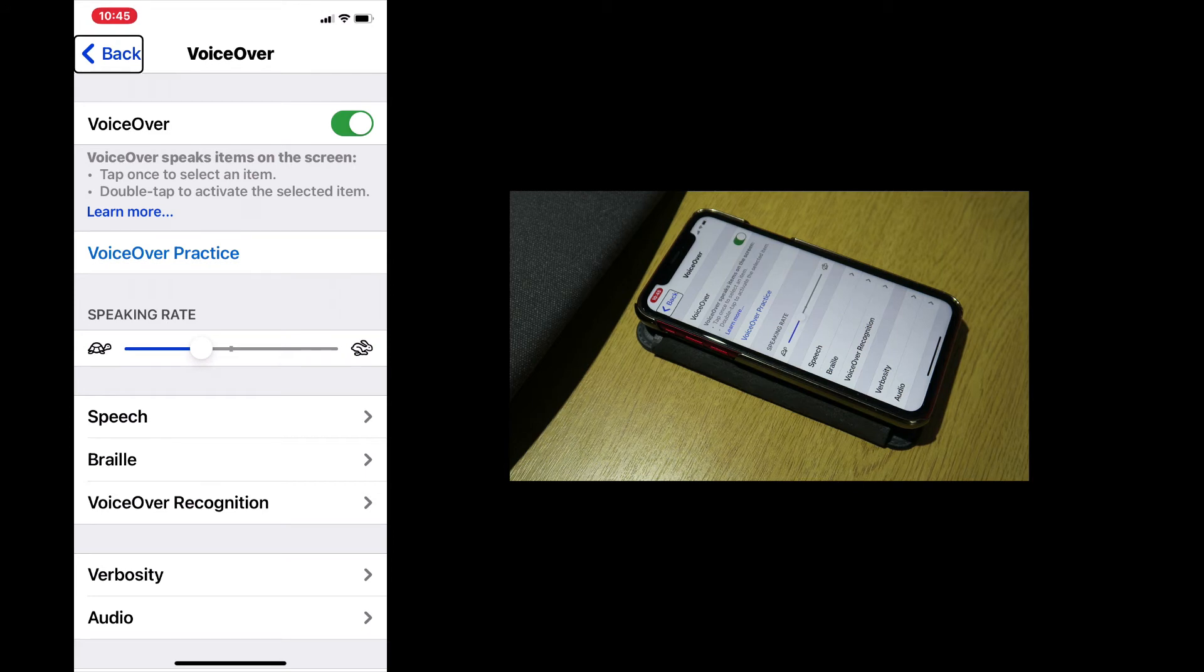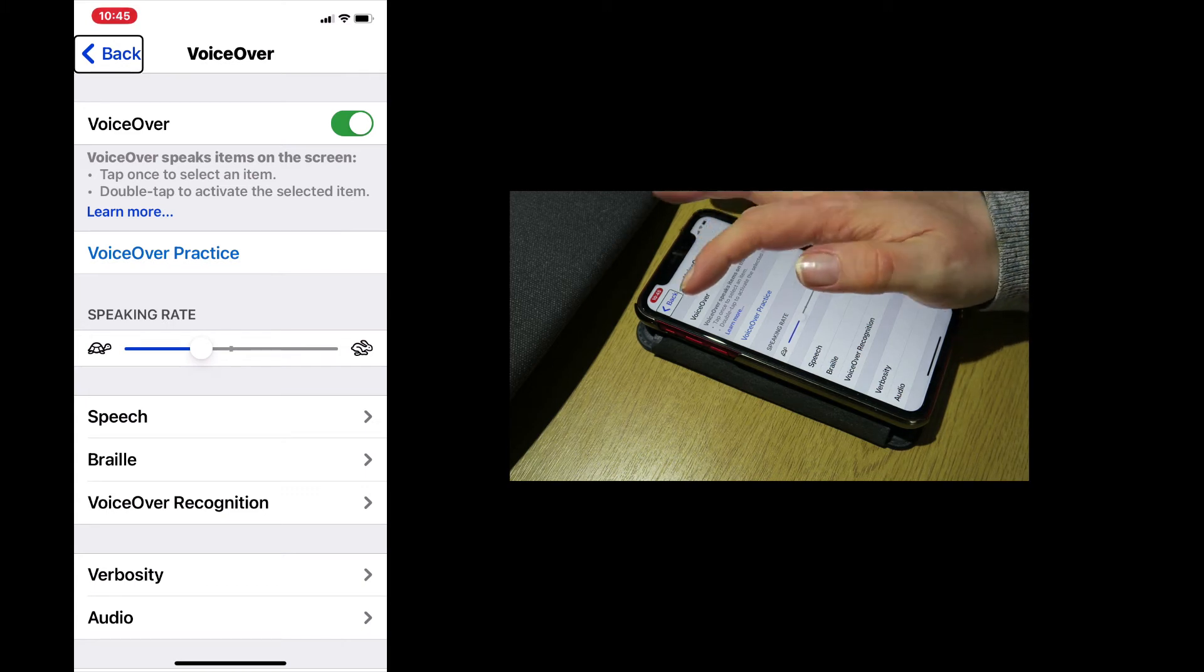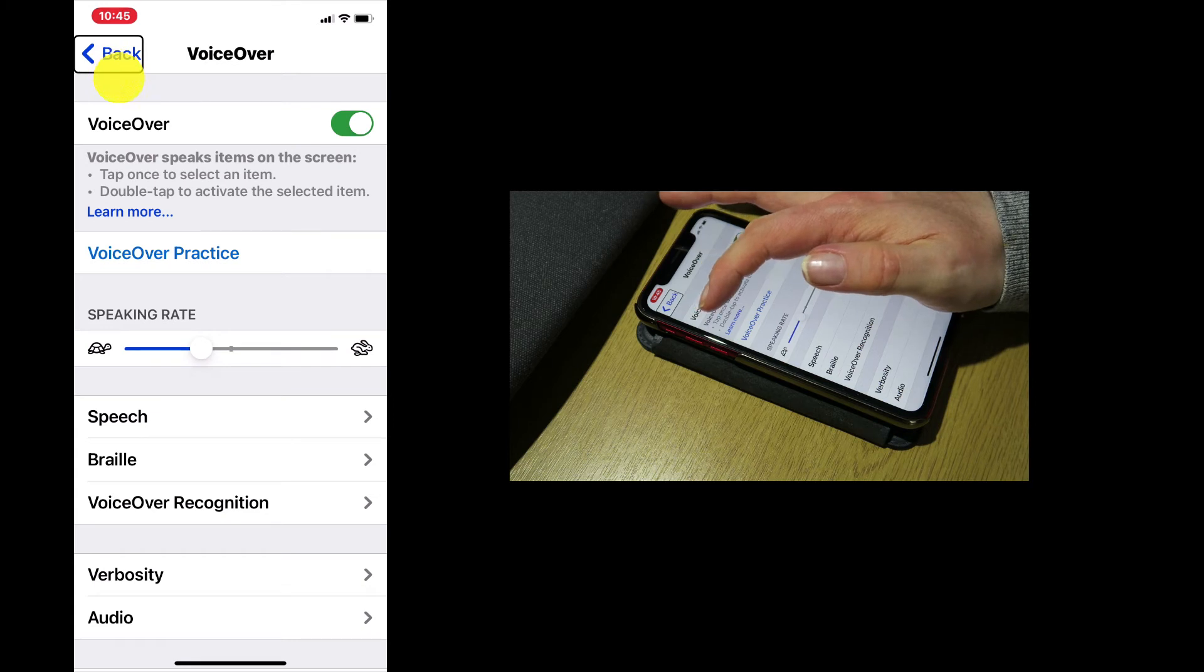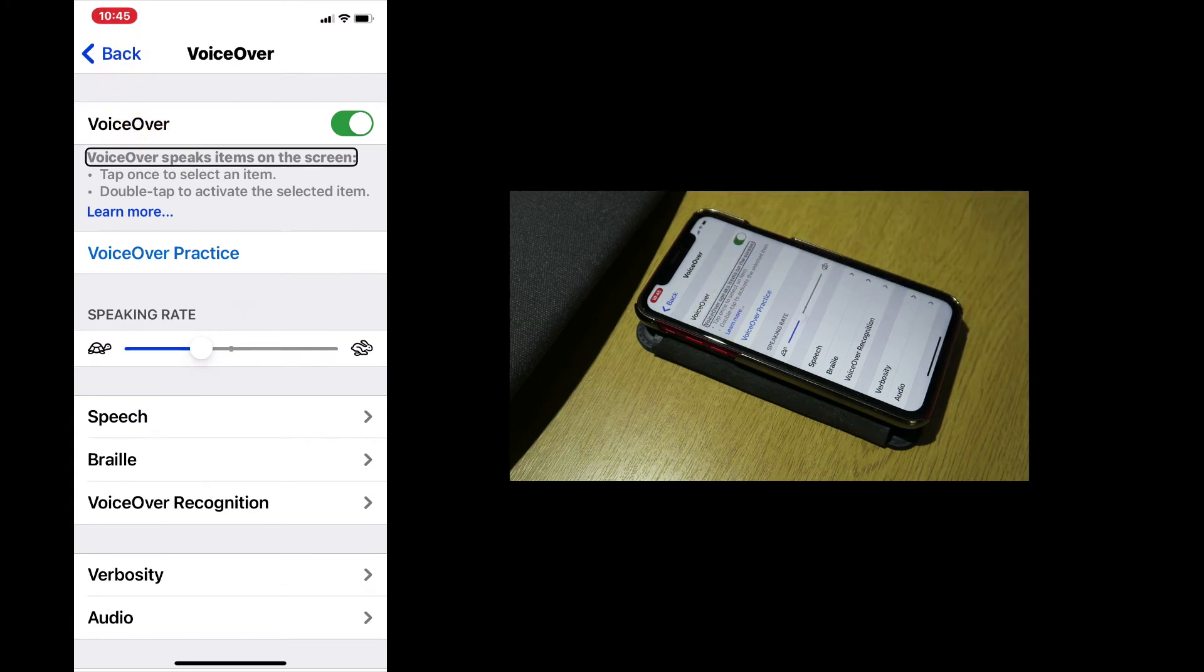So here are some gestures that will prove useful when using VoiceOver. You can select any item on screen either by dragging your finger around the screen. VoiceOver. On. VoiceOver speaks items on the screen.